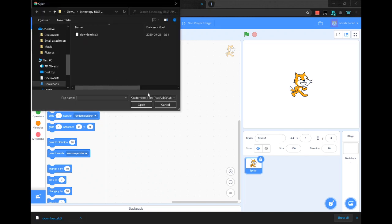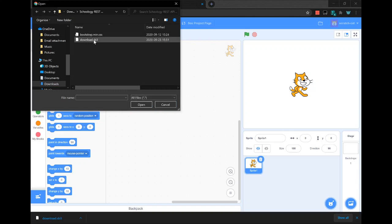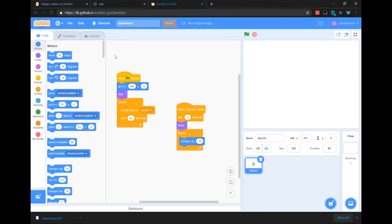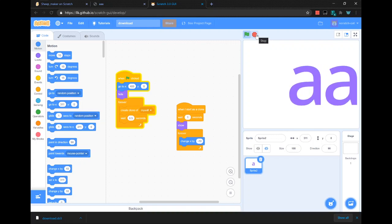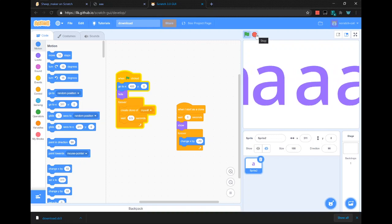If you did not make it in SB3, you have to do all files. Select the download. Un-HTMLify.